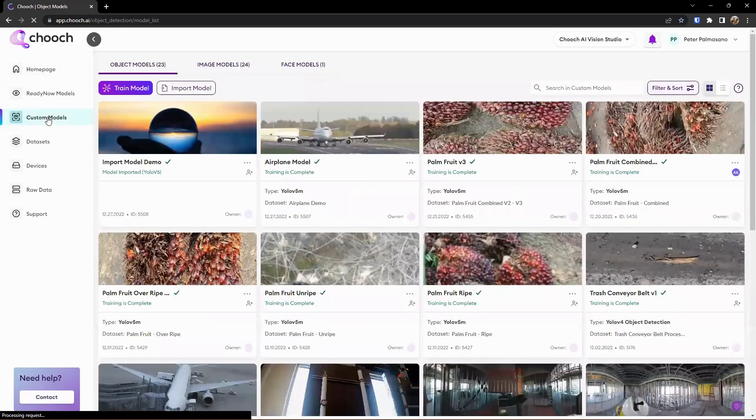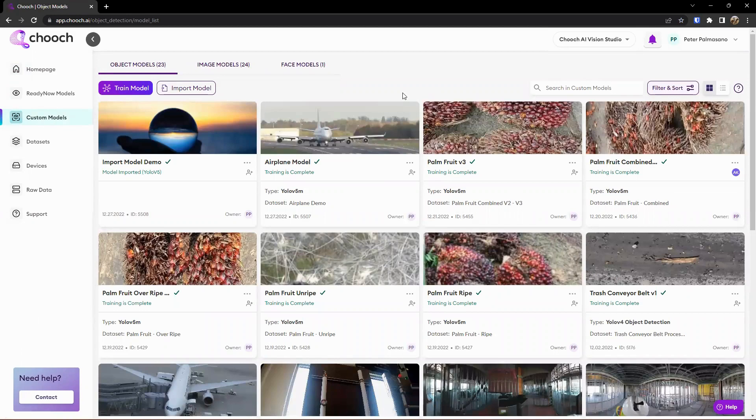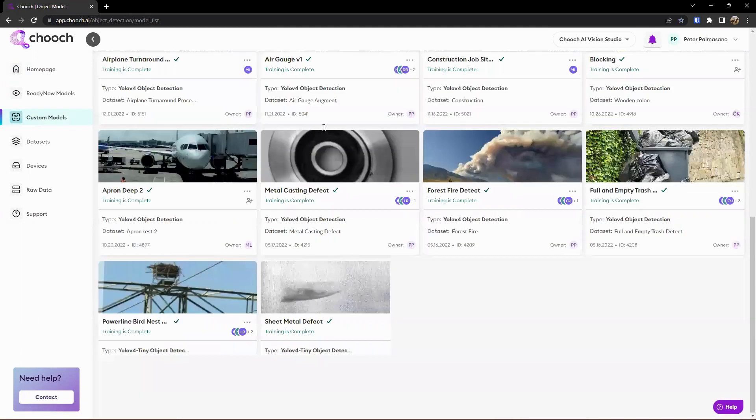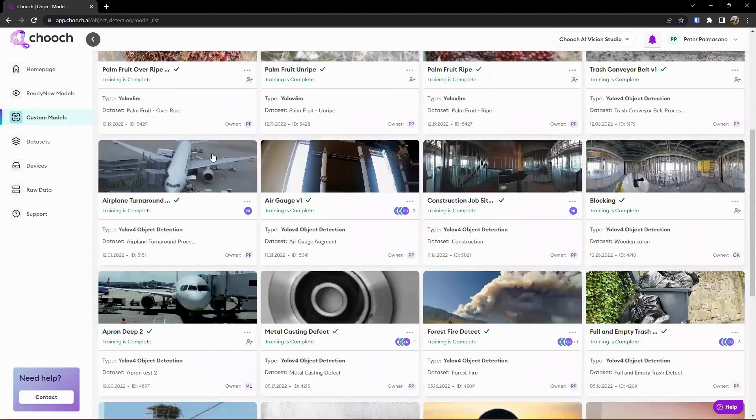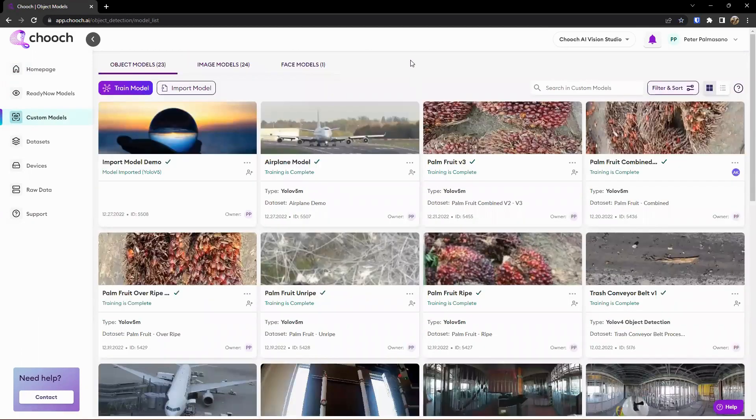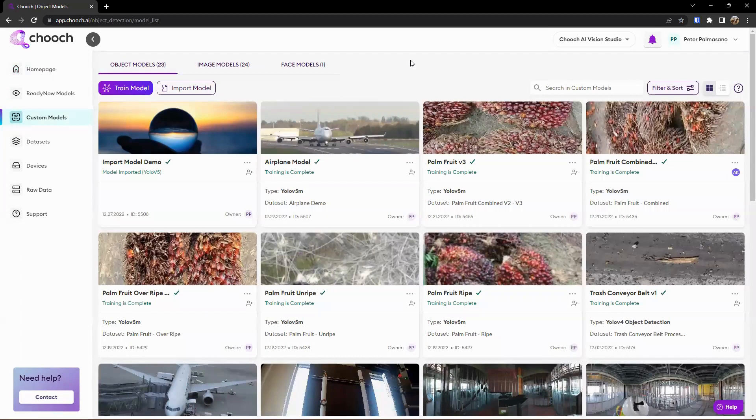So once we're in here, these models, we have various types we can go ahead and review. As you can see here, we have a lot of different models that are under the object model class. This is looking for objects, actions, or behavior, which is about 95% of use cases will be facilitated by this bucket.